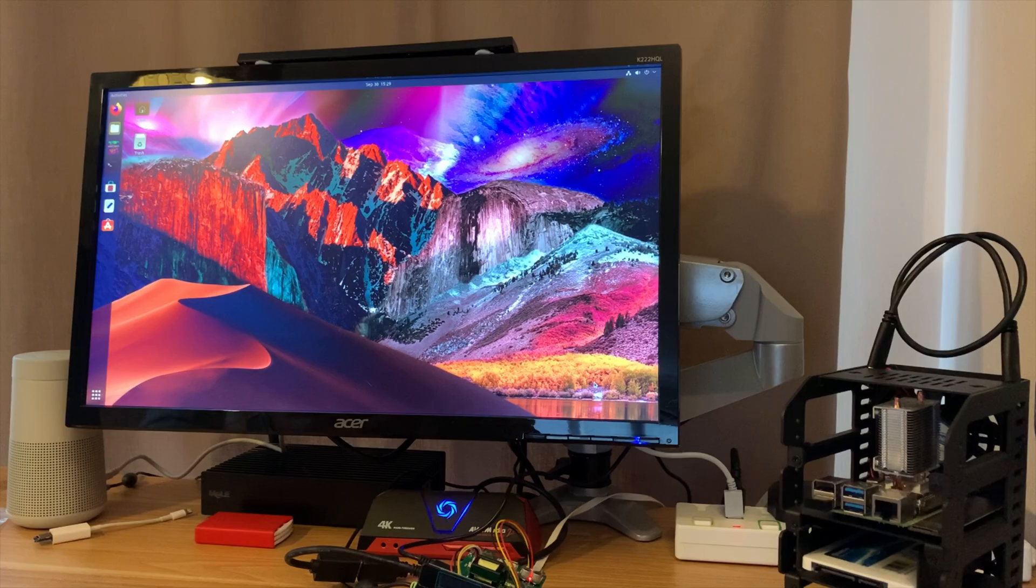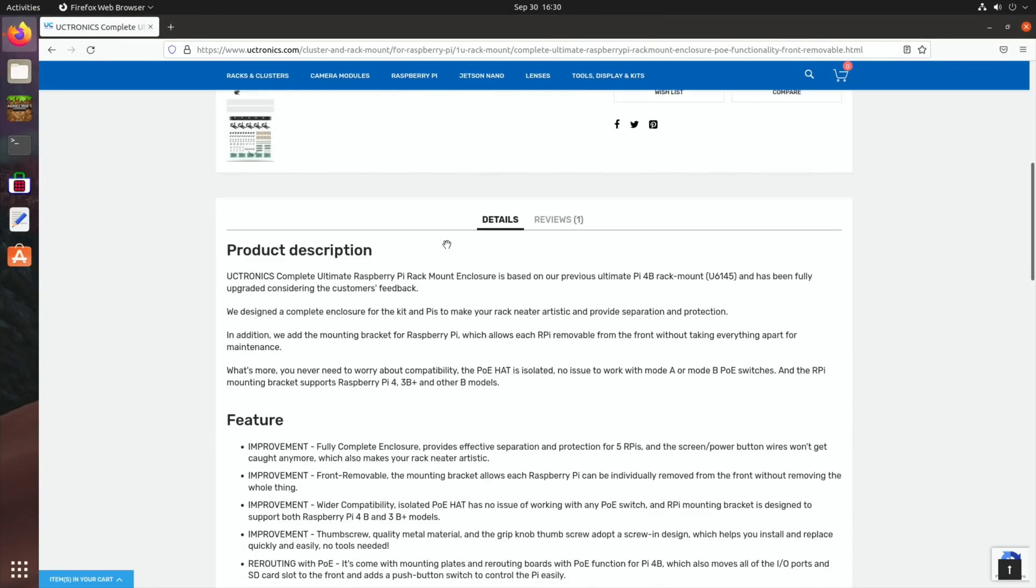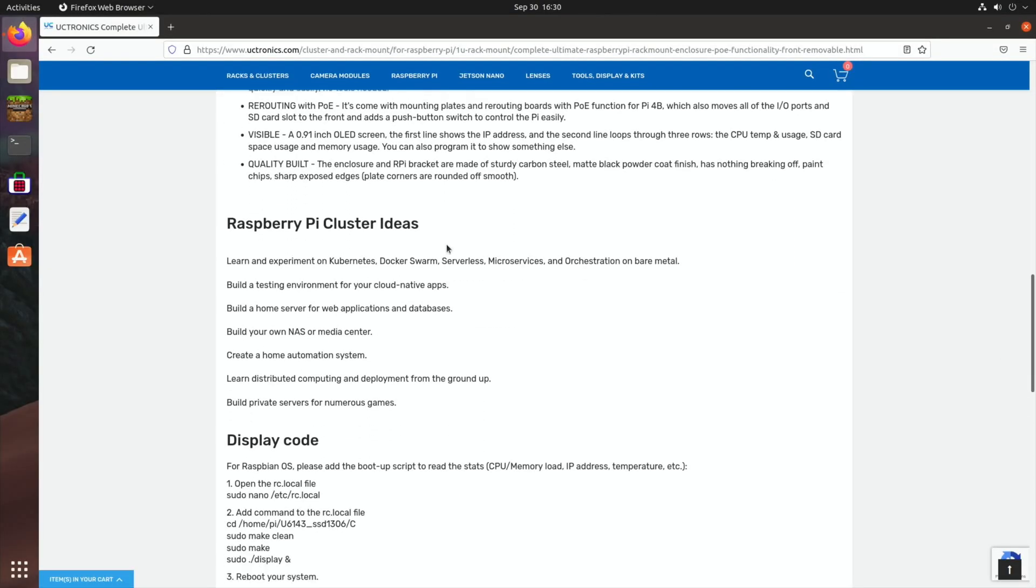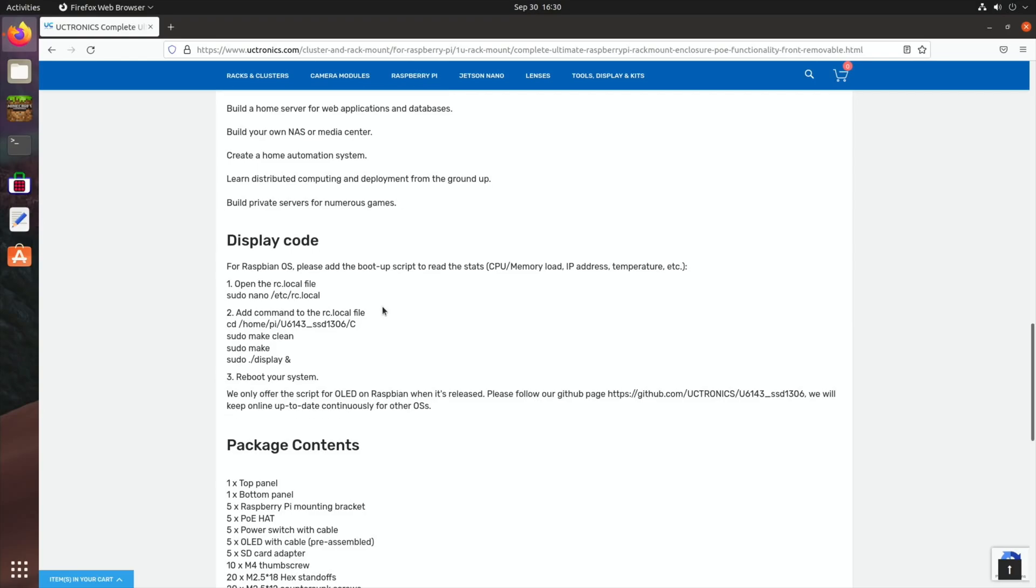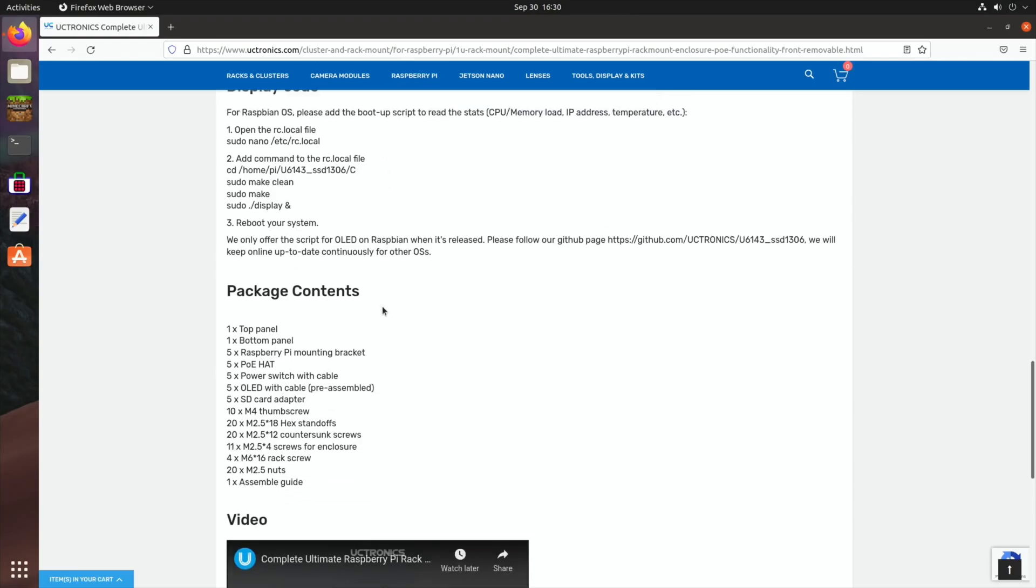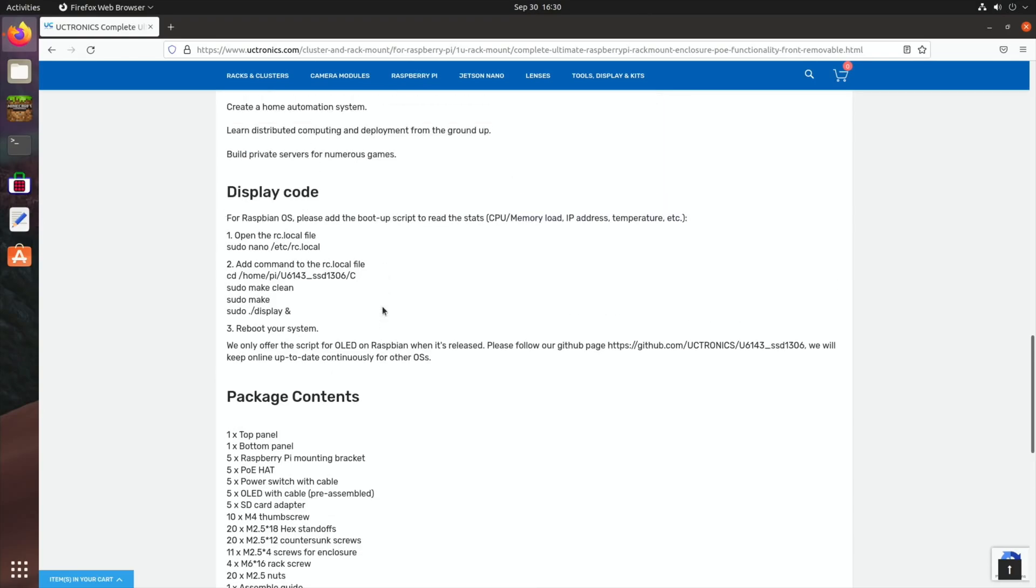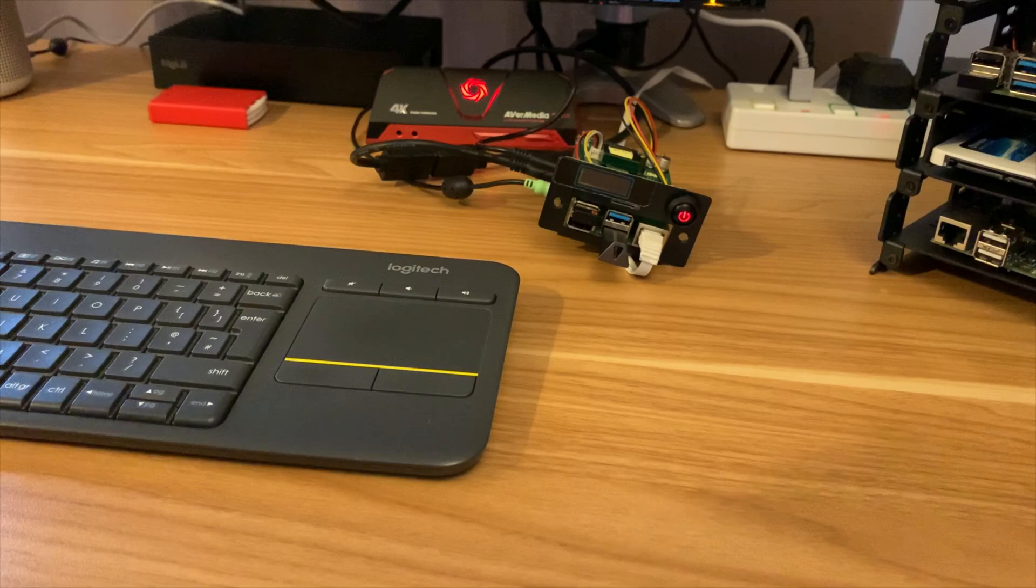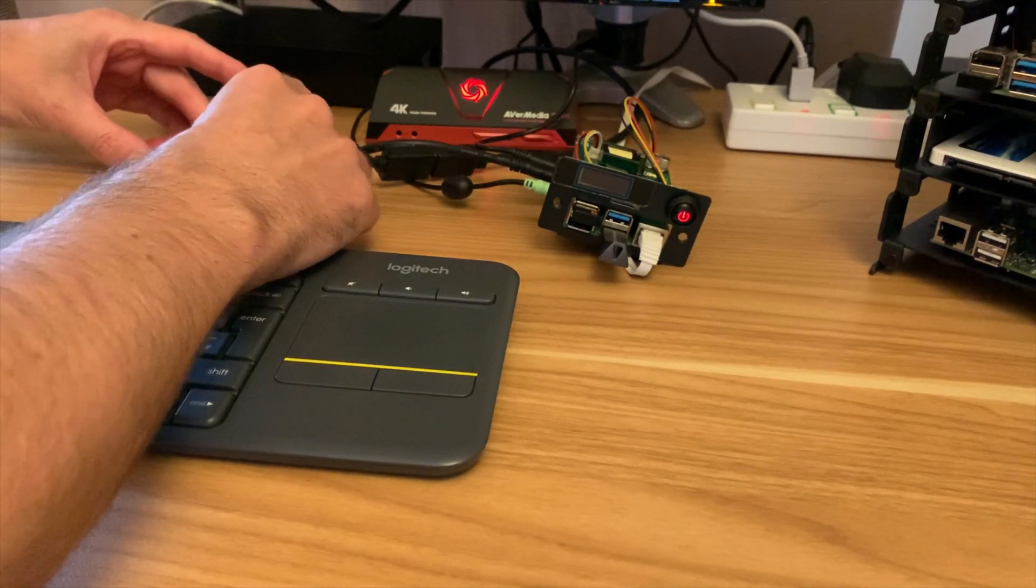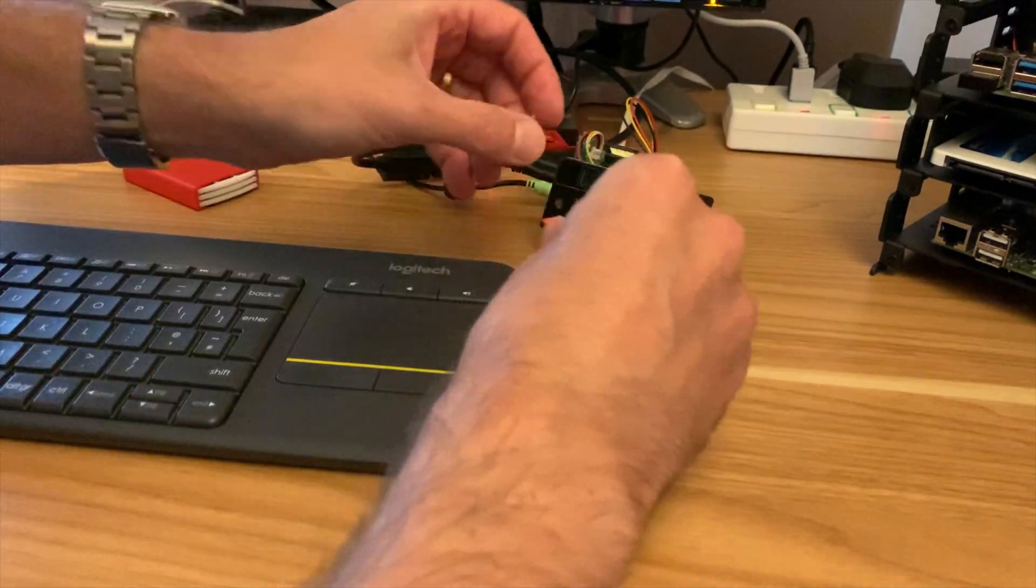Okay, so if I scroll down through to display code, it does say for Raspbian OS or Raspberry Pi OS. So I think I'm going to reboot in Raspberry Pi OS and try it in that rather than mess around in Ubuntu and maybe have to make some changes. I think I'll just go with the one it's designed for. So let's put an SD card with Raspberry Pi OS on it, give me a chance to try the SD card reader.